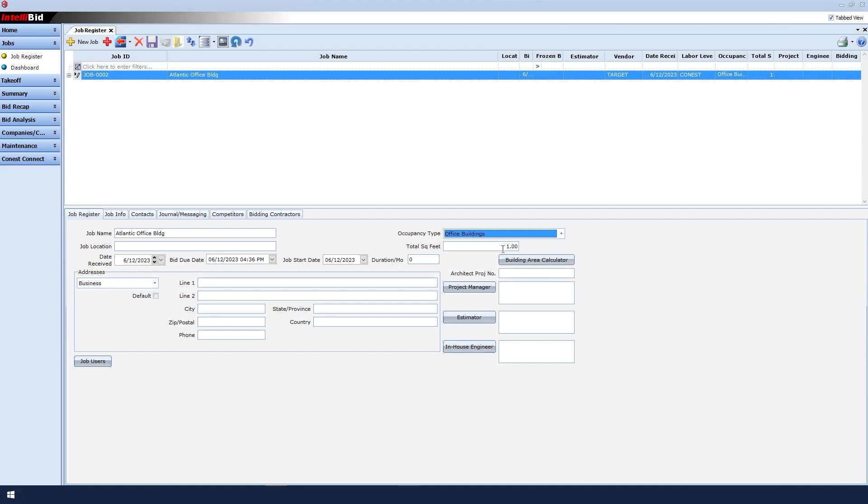Next is Total Square Feet. In this case, I know the square footage, so I'll enter it.